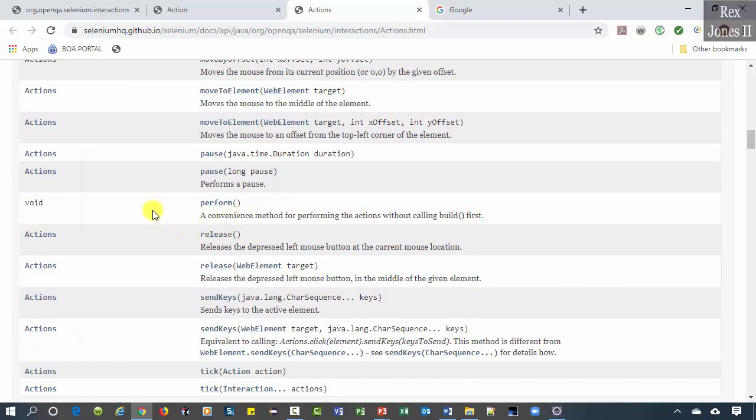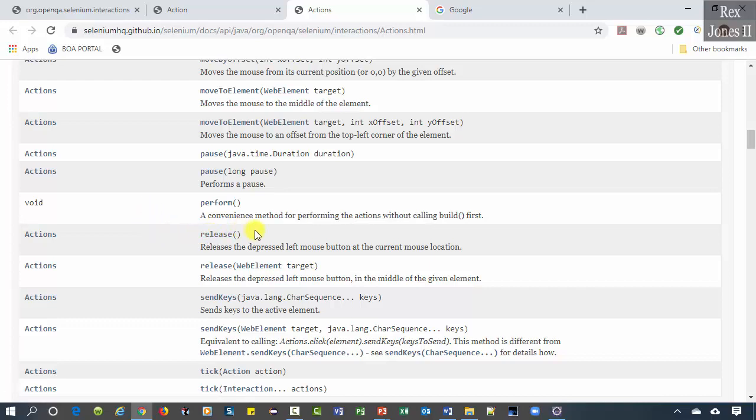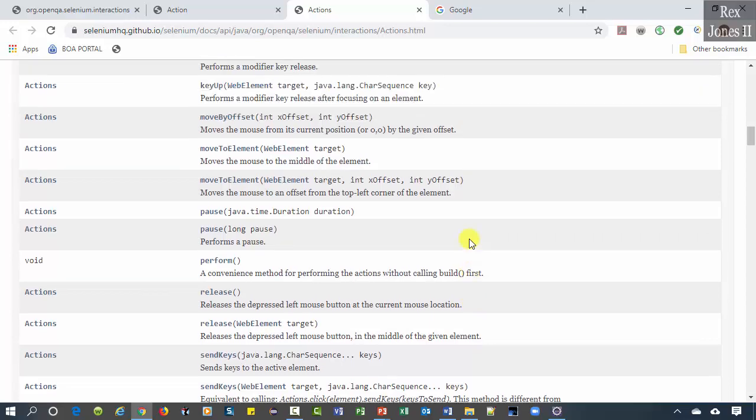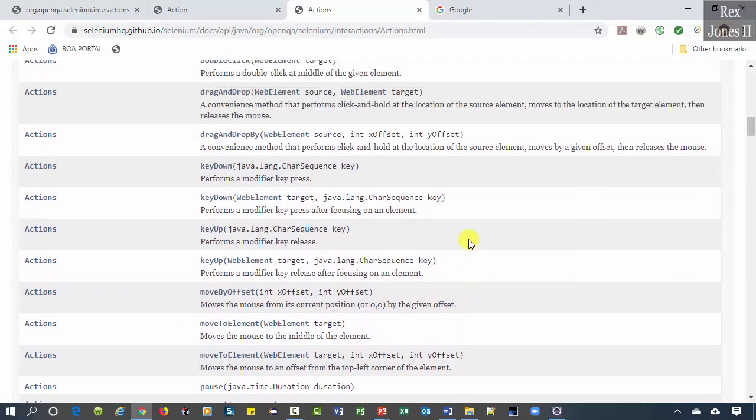This perform is different from the perform in the Action interface. The description states it's a convenience method for performing the actions without calling build first. The purpose of build is to collect a sequence of actions and store all of those actions into one action.